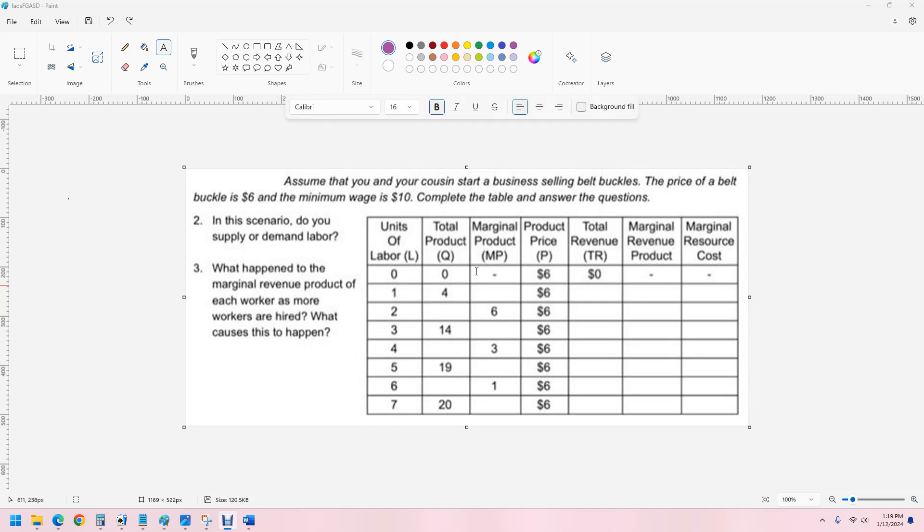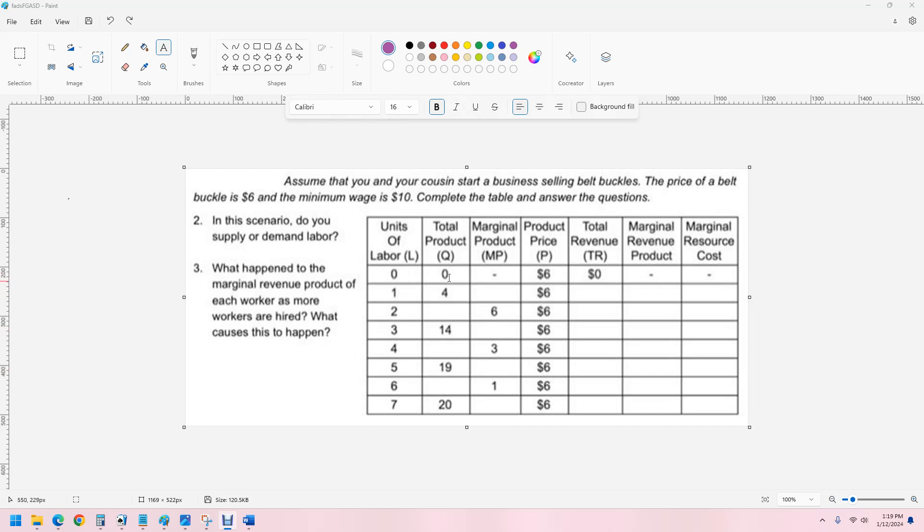Well, let's fill in the chart here. Marginal product is the additional product from an additional worker. So, it is the change in total product divided by the change in labor units. Well, labor units changing by one. So, it's just the change between here and here. So, zero to four, that is an increase of four.